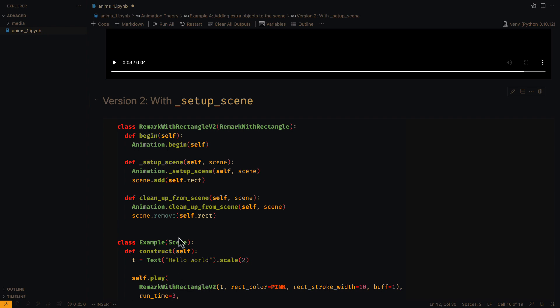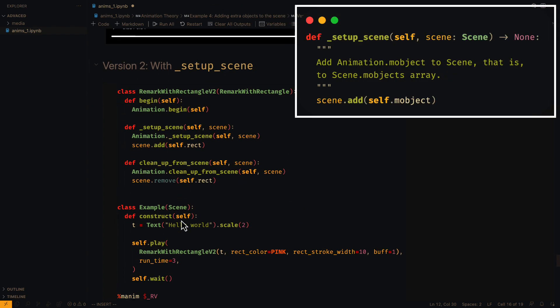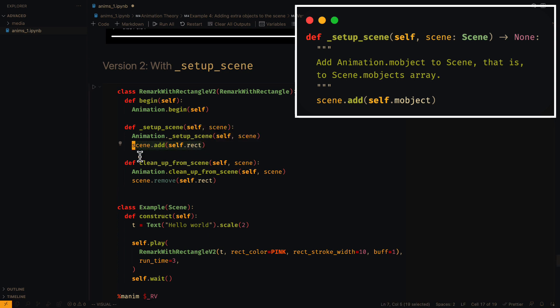Now let's move on to the solution with setup_scene. The only difference is that here we are adding the new objects in the scene directly, not in the animation object.